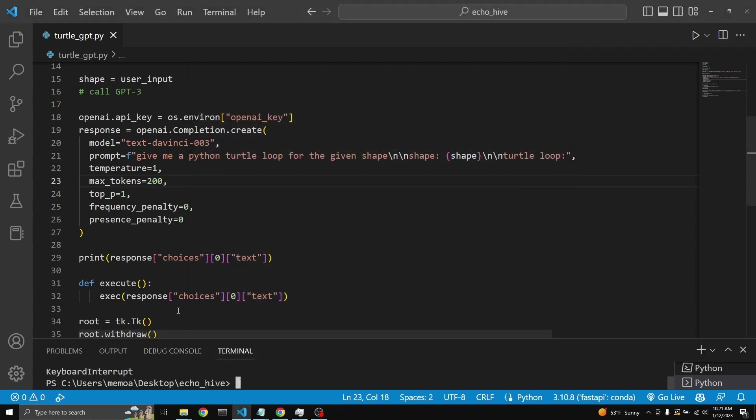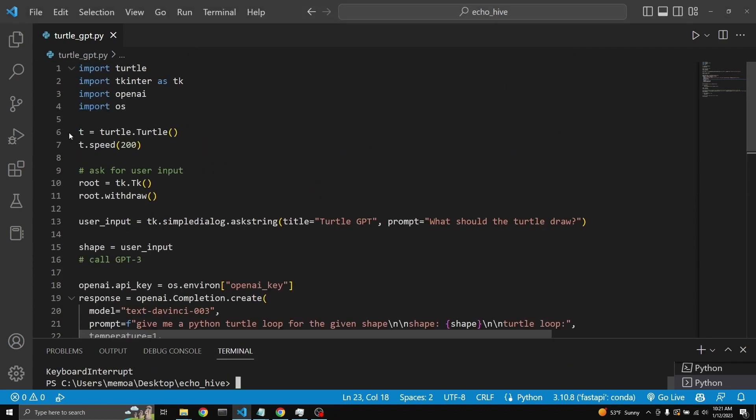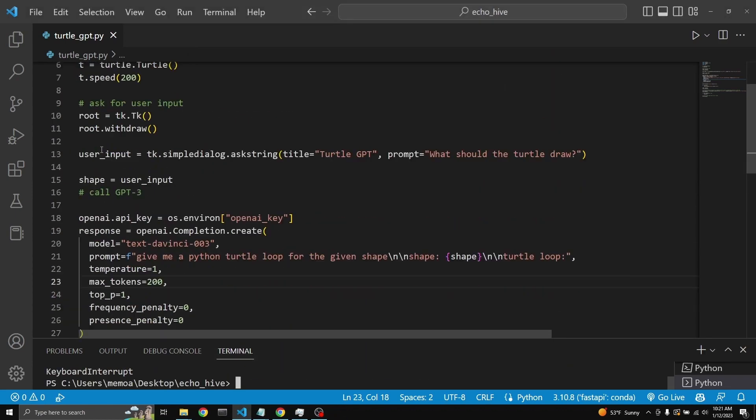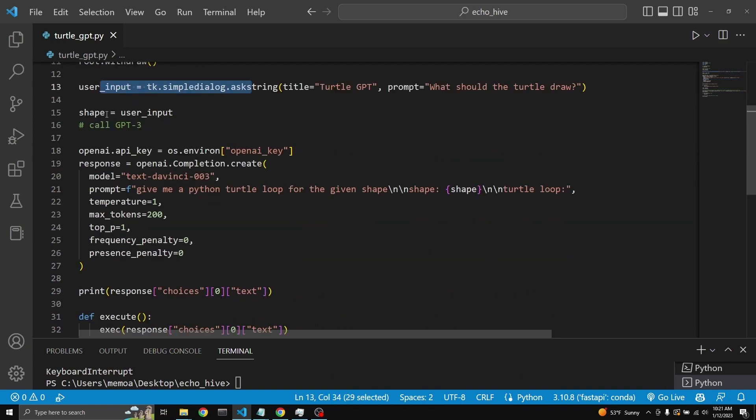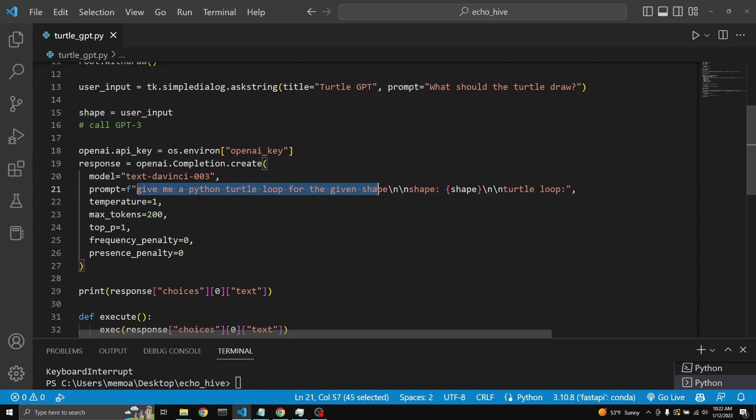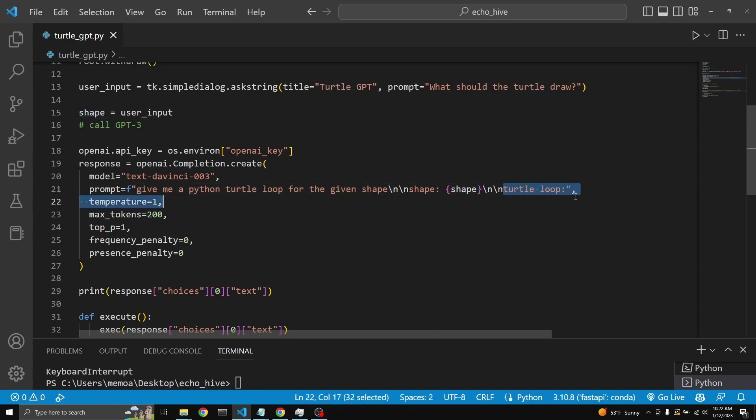So in the background, we're creating a turtle shape, asking the user for an input. Then we're sending that shape through OpenAI's API to text DaVinci 003 with an F string. This is the prompt. And here's where we enter the shape. And then it's going to return a turtle loop.